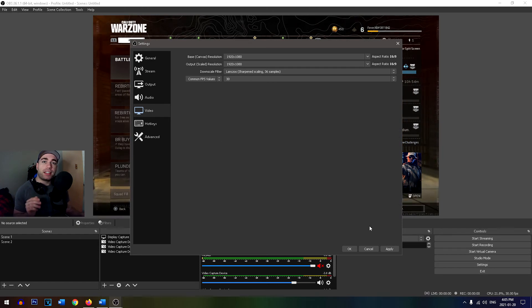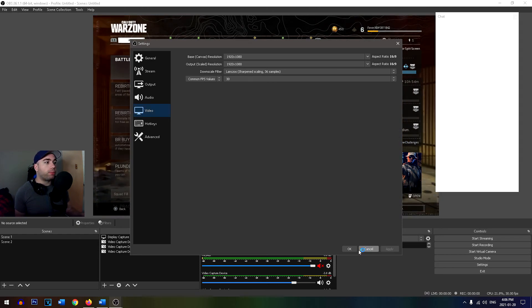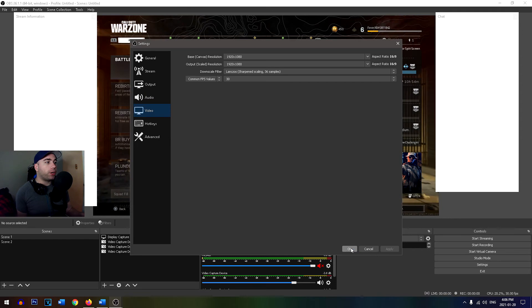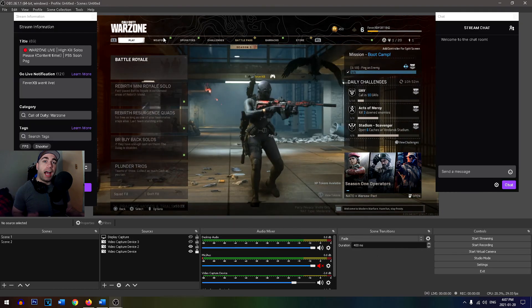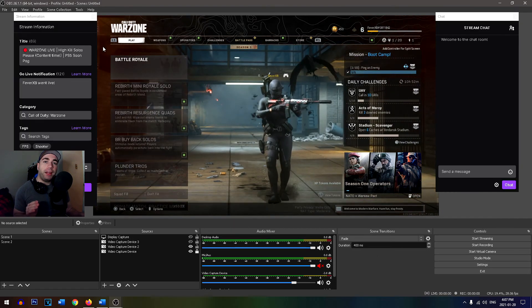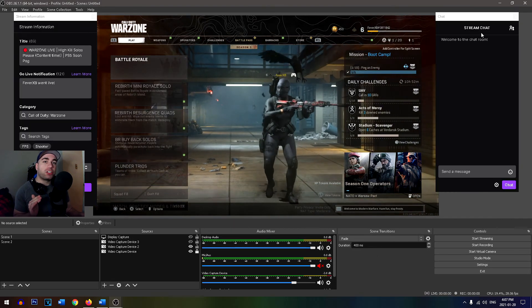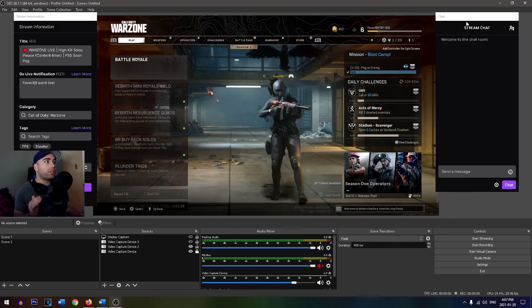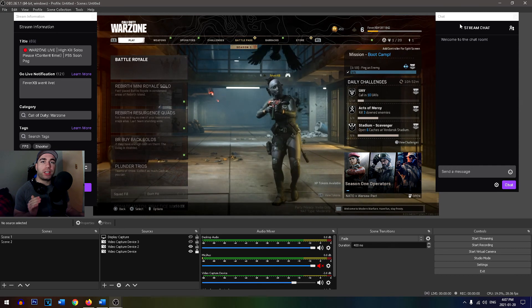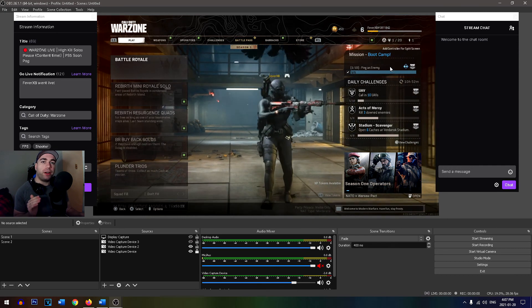After you've done all these steps, simply press apply in the bottom right corner, and then we're going to press OK. After you select apply, your stream information as well as your stream chat is going to pop up so you can interact with people while you're streaming.